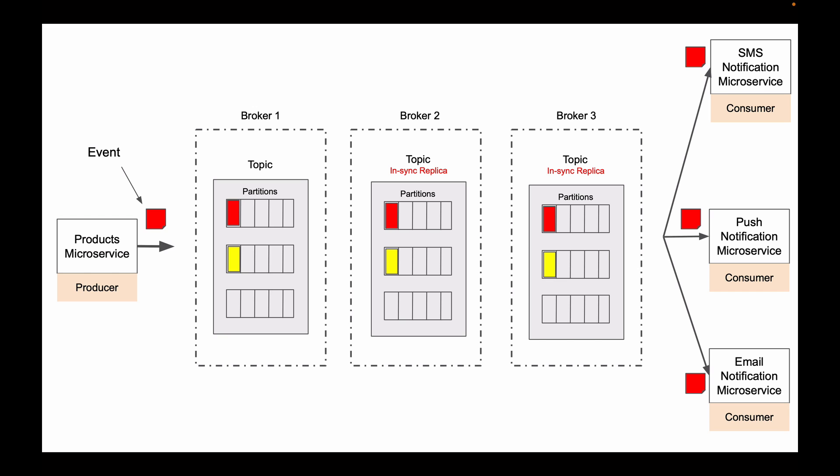Because if needed, we can start more consumer microservices, and each consumer will read events from its own partition in parallel. This way we can process a very large amount of events much faster. And to help these consumer microservices receive their own copy of an event, Kafka provides us with Consumer API.